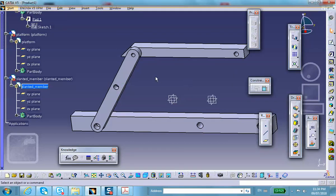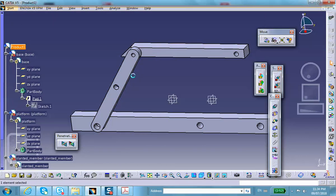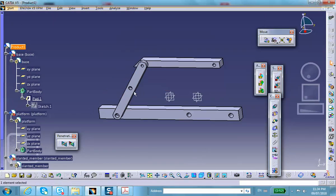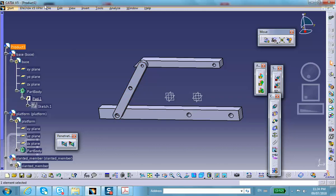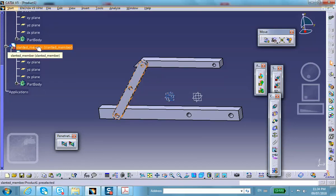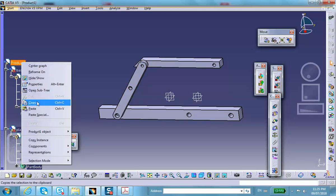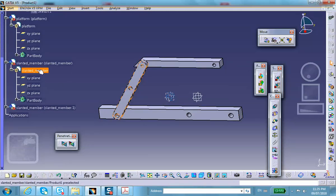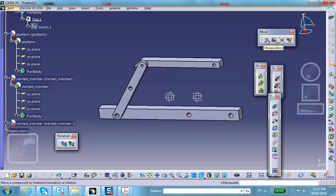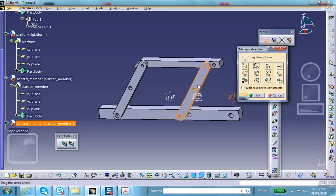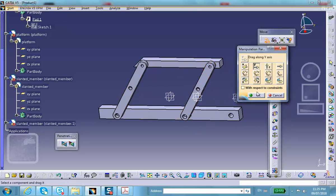The other slanted member can be just like this one — don't worry too much about the hole, you may not end up using it. Since both members are the same, let's do a copy and paste instead of inserting an existing component. So copy and paste — now I have two of them sitting on top of each other. Translate in Y to separate them, and place it in position.